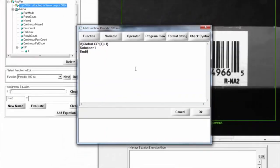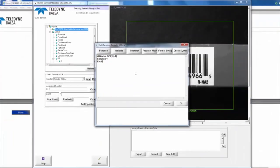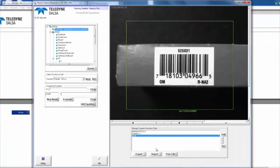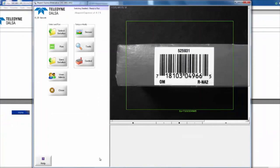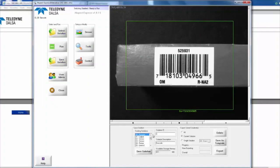and so what that's going to do is when we see the input turn on, we're going to switch over to solution one from solution zero. I'm going to say okay, and go ahead and save that solution as the barcode solution.